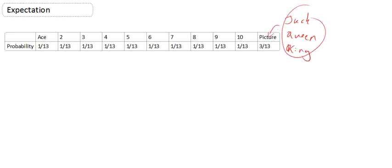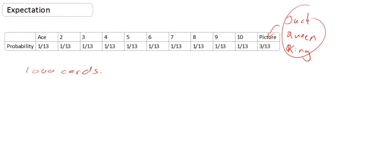Now, imagine I have a huge pile of cards, which has a thousand cards in it. Now, the reason why that's important is because, of course, we know that unless the number of cards in this pile is very, very big, the probabilities aren't actually going to stay the same, because we've done without replacement. So, I've got a thousand cards in a pile.